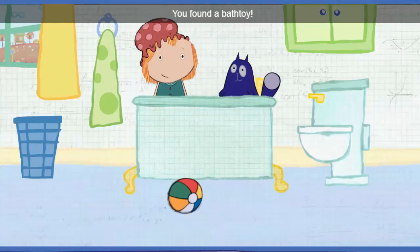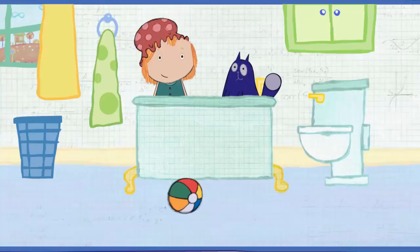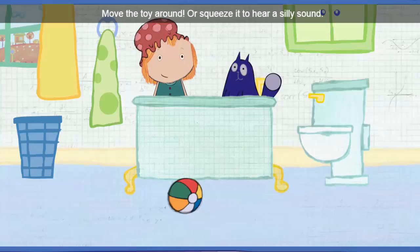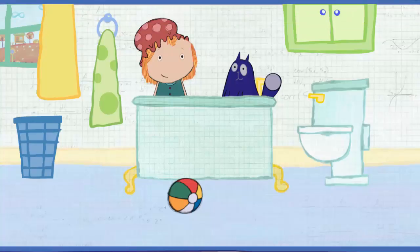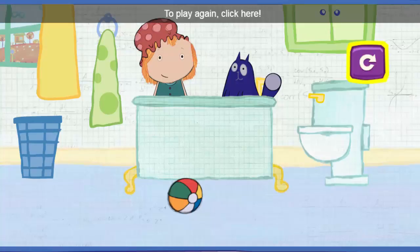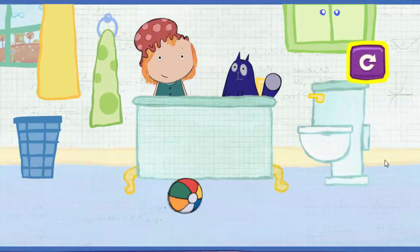You found a bath toy! Move the toy around or squeeze it to hear a silly sound. To play again, click here.